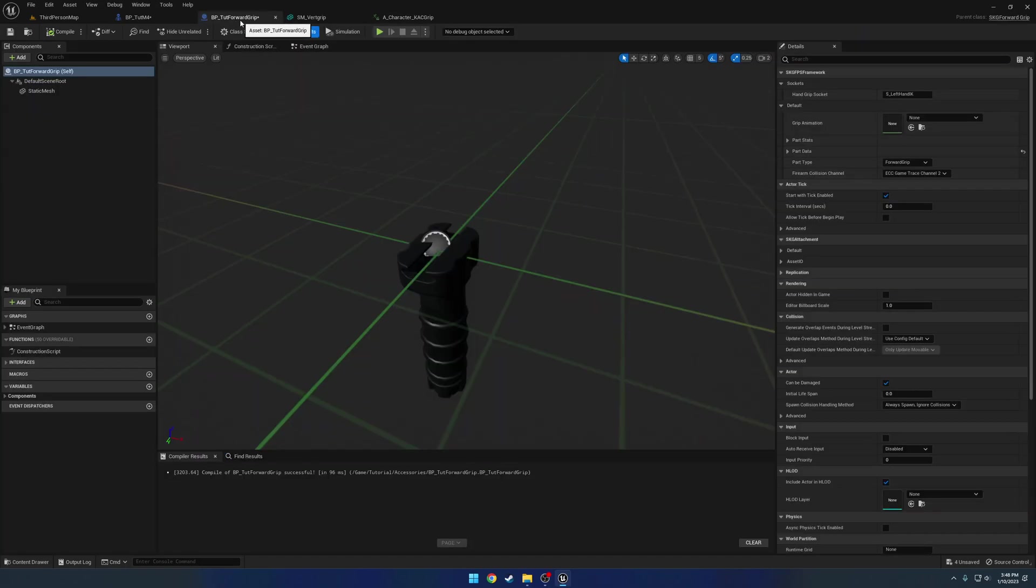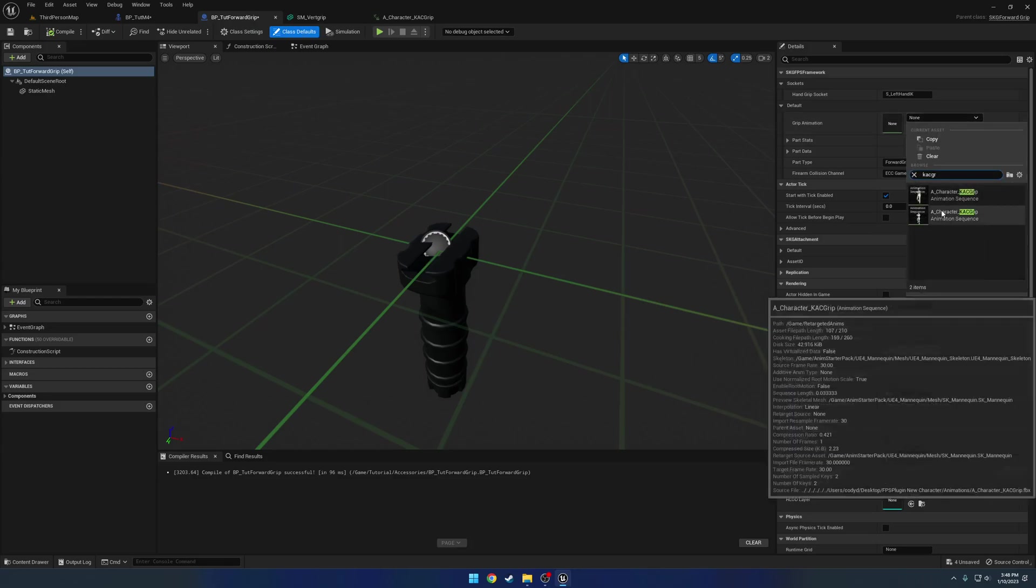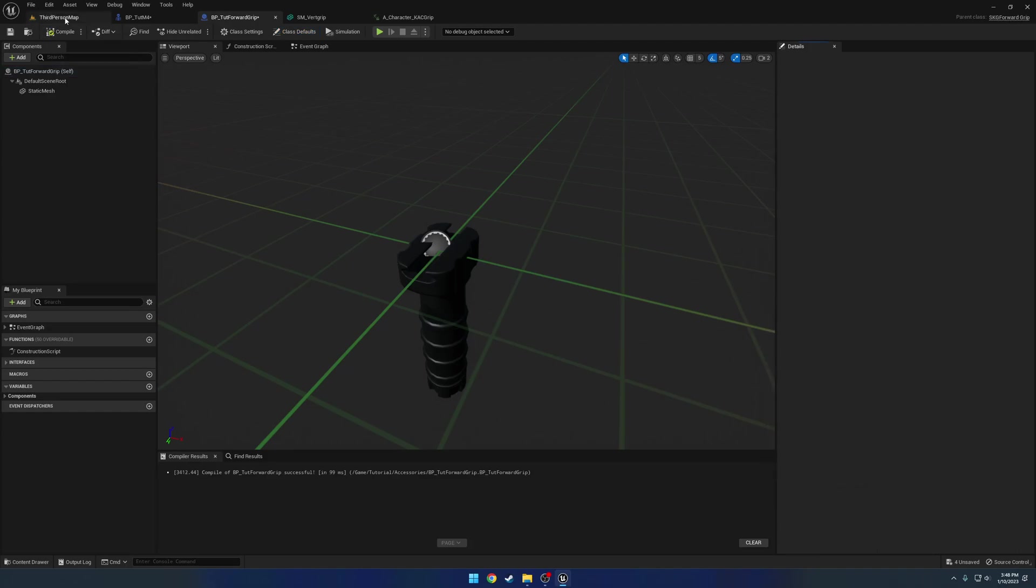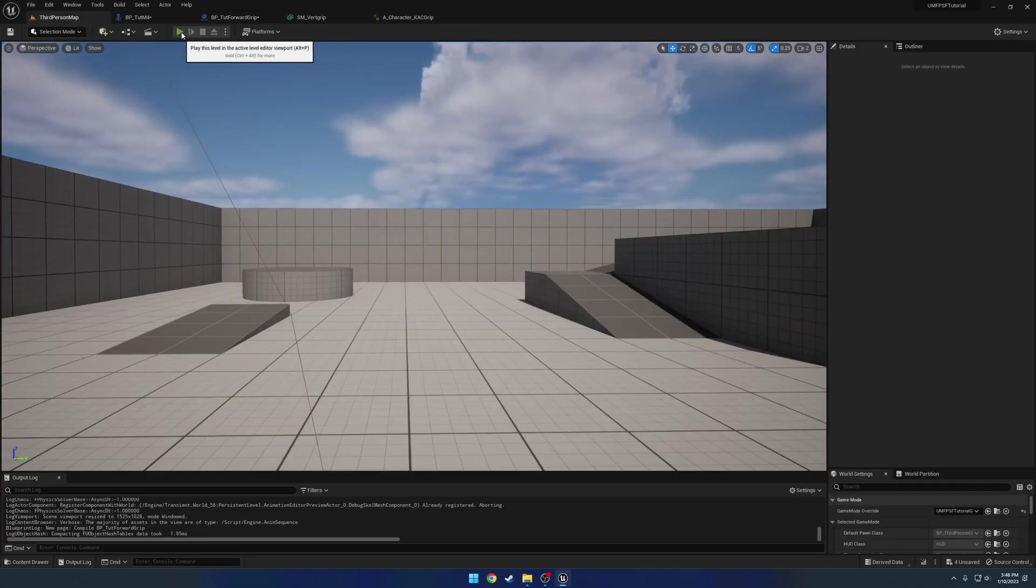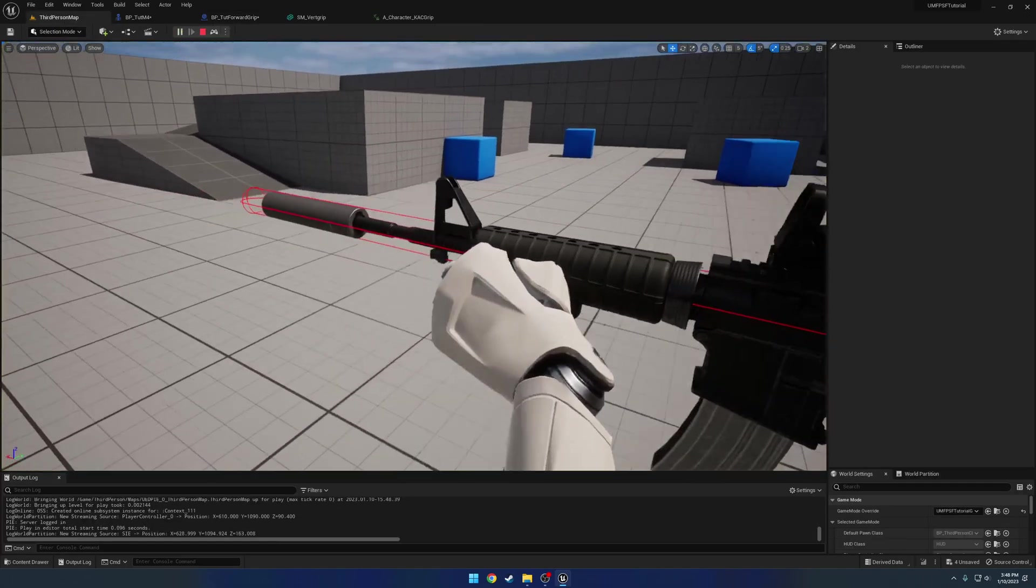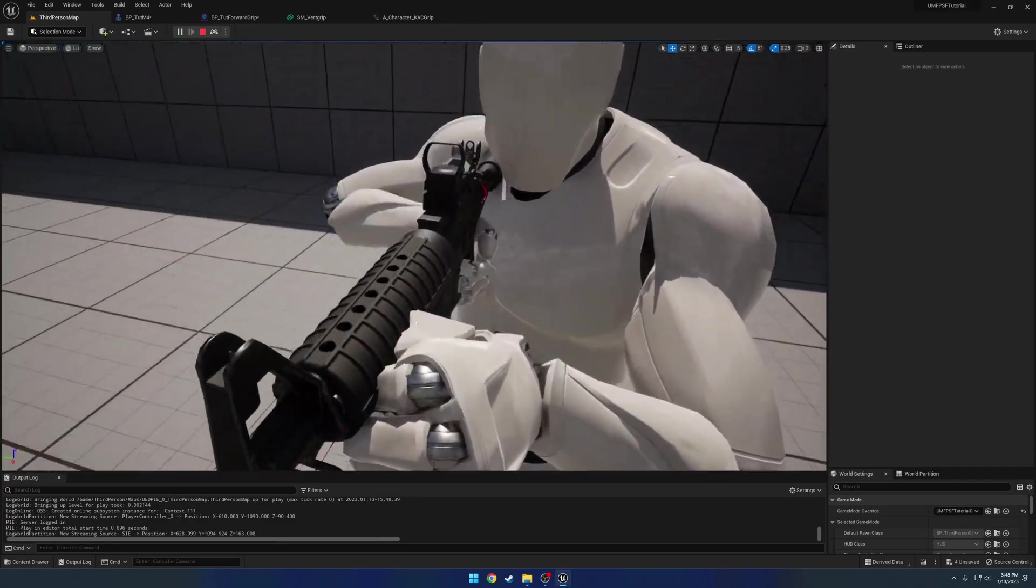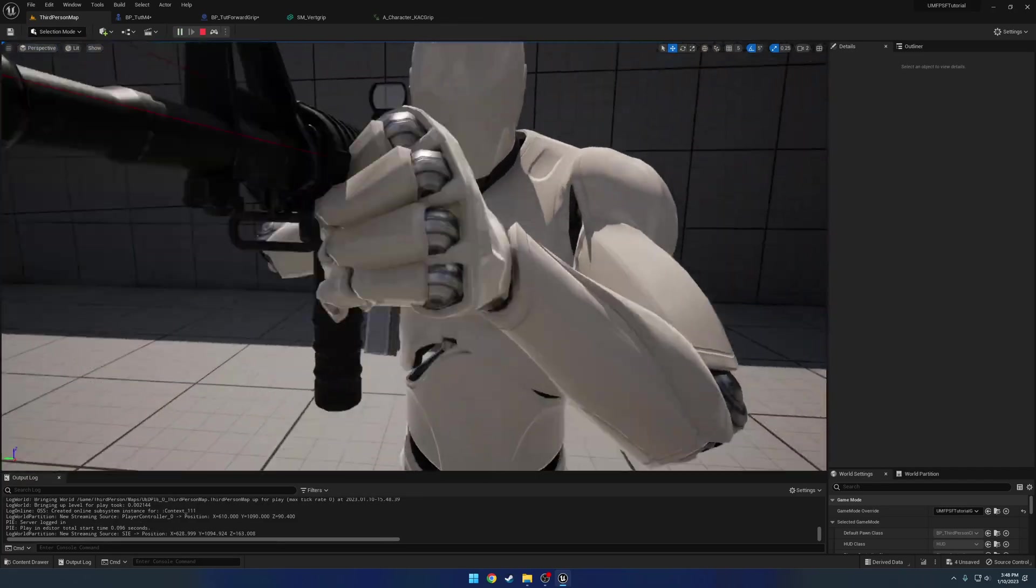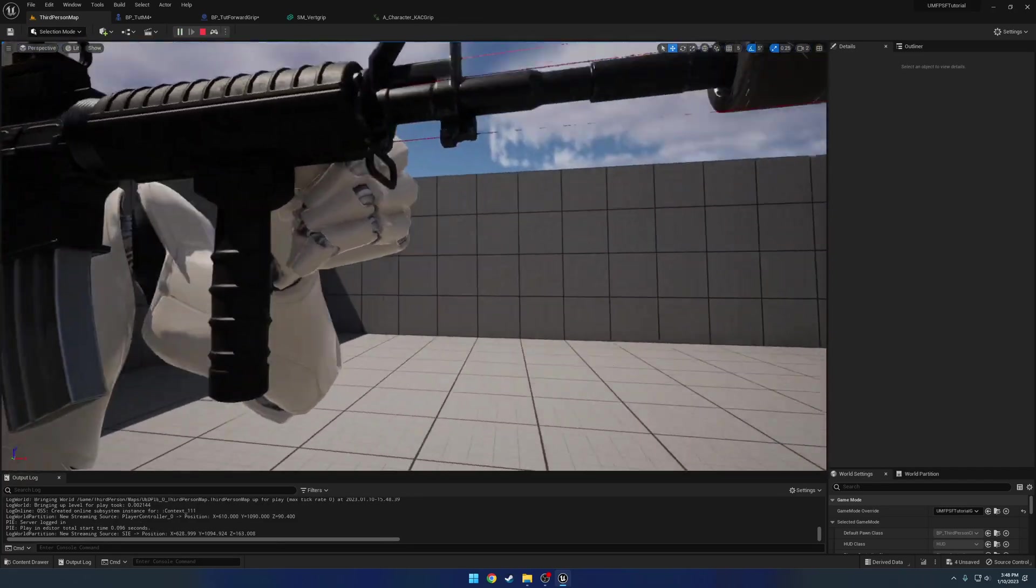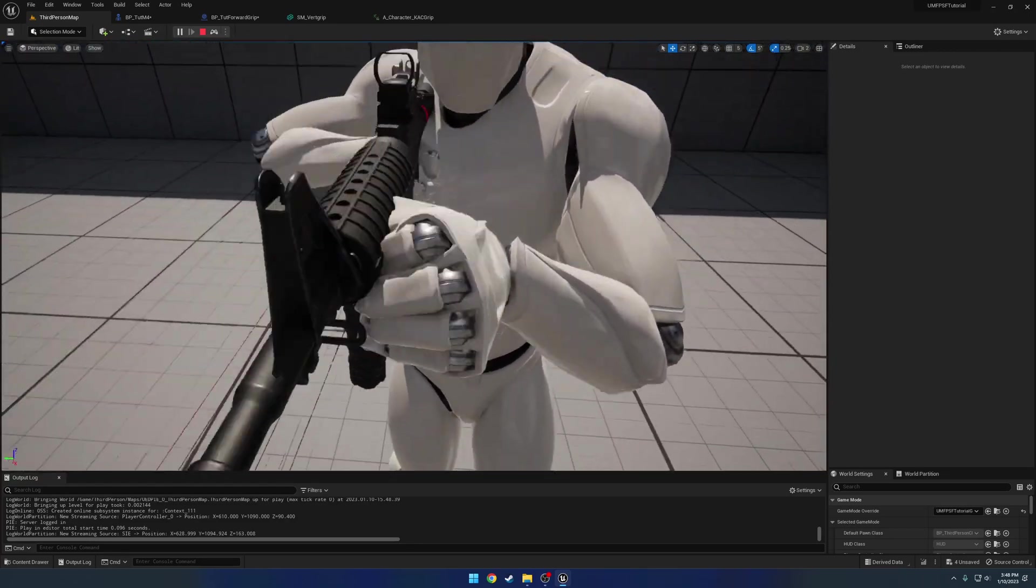So let's attempt it with this first. So we're gonna go to our tutorial forward grip. We're gonna give it the grip animation of the CAC grip. Make sure you select the one for the mannequin. Compile, compile and hit play. So now you can see we are in a different hand pose. So we just want to kind of move it to where it's more so in line and position with the grip.